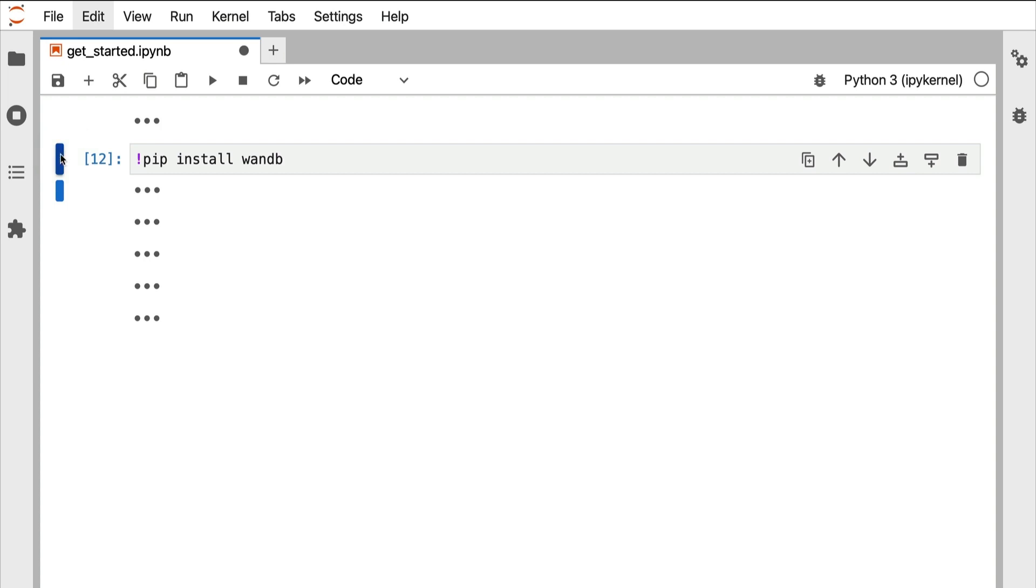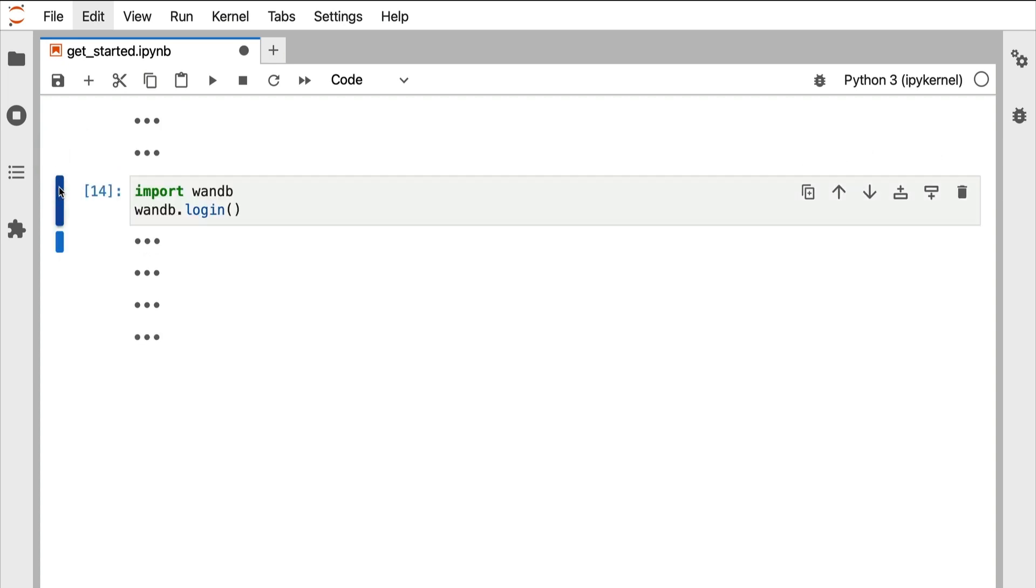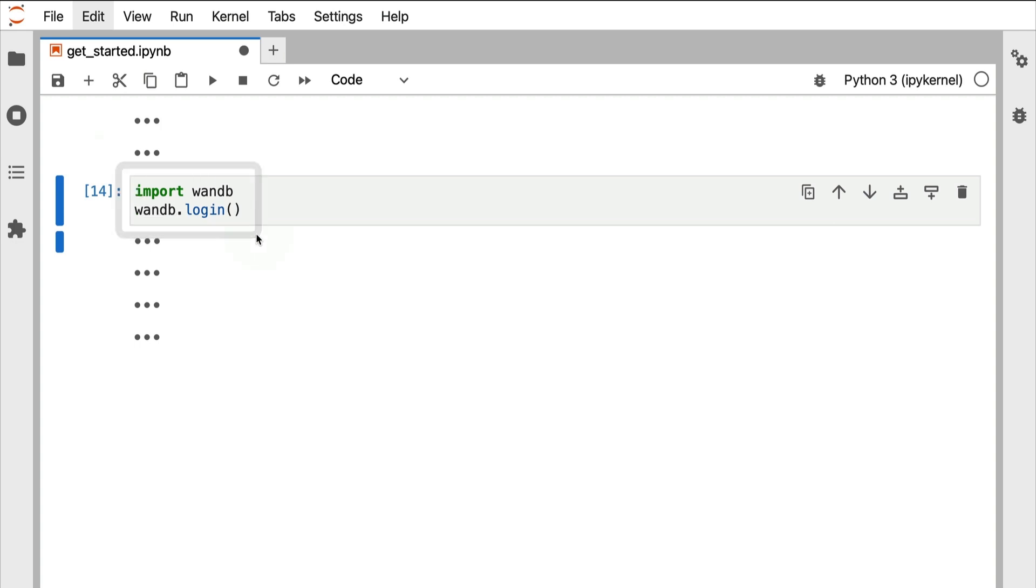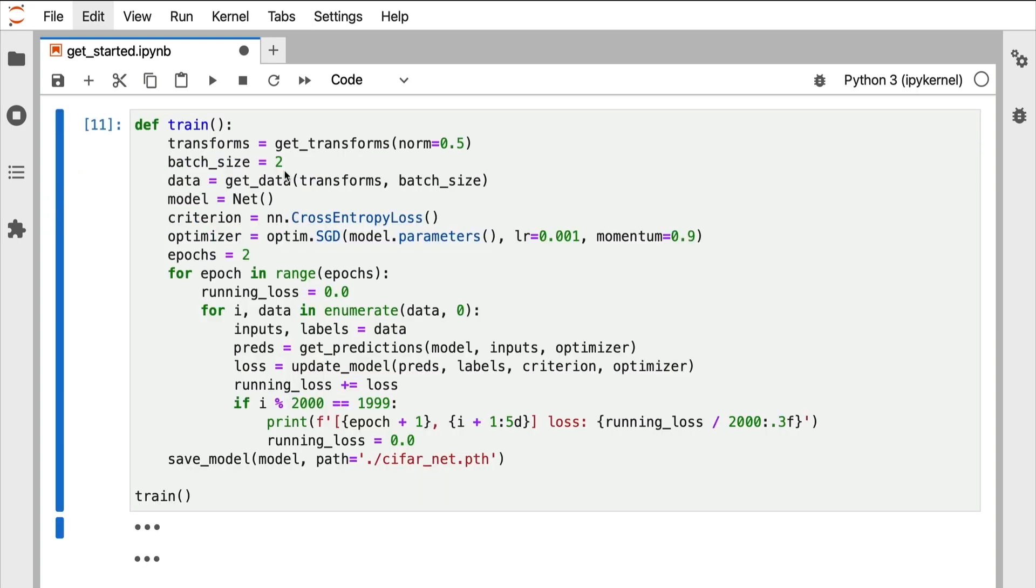After you've created an account, you can log in locally by calling wandb.login in Python or calling wandb login from a terminal. You can then follow the link to get your API key and paste it in the box shown.